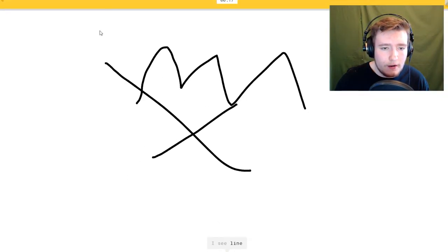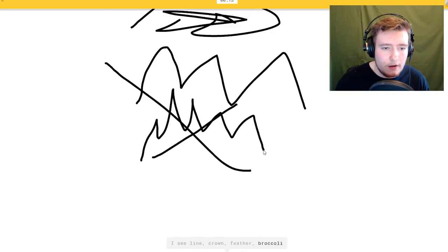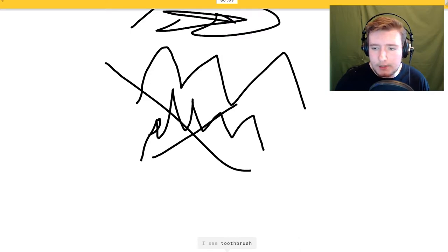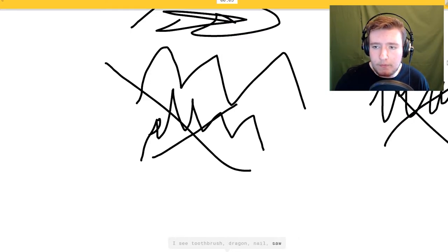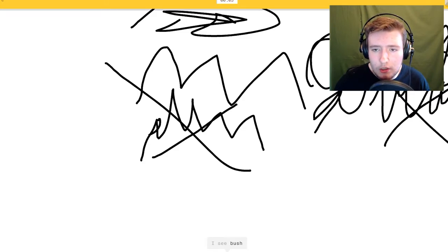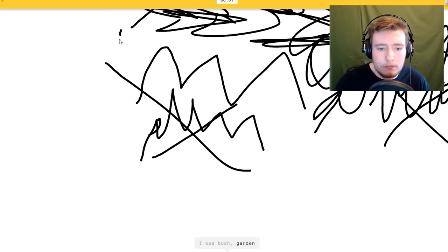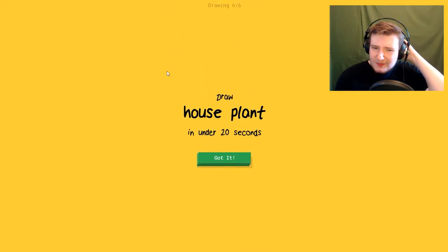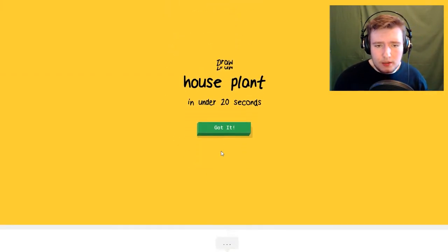Okay, campfire. I see line, fire, smoke, or feather, more fire, broccoli or grass, more fire. I see toothbrush, or dragon, fire, or nail, or smoke. Google, sorry I couldn't guess it.